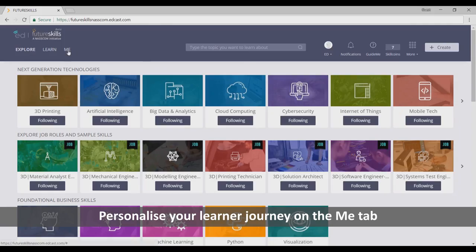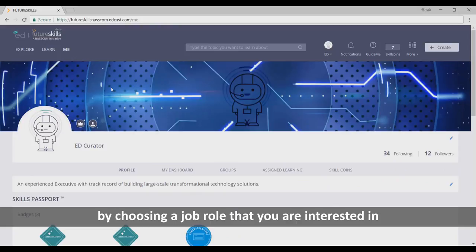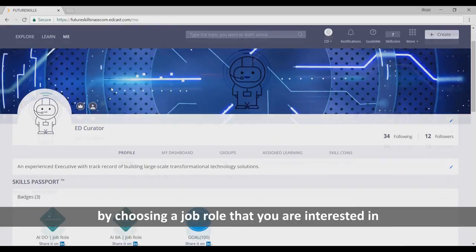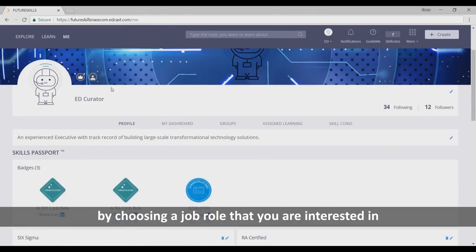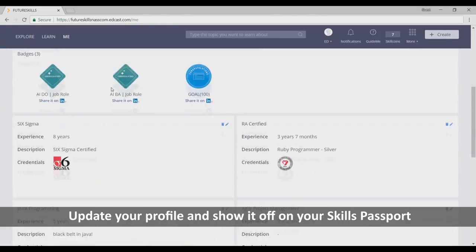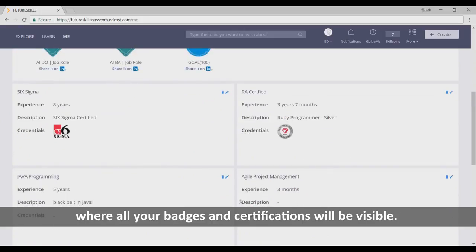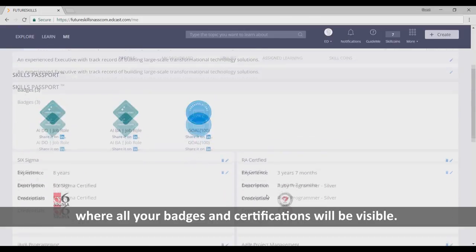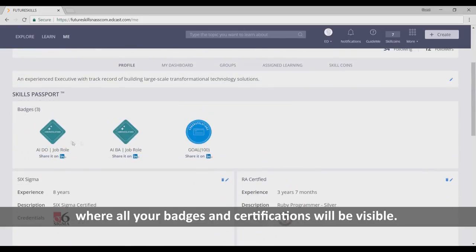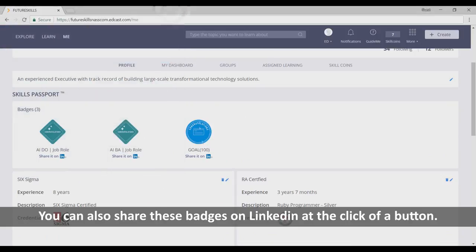Personalize your learner journey on the Me tab by choosing a job role that you are interested in or a technology you want to know more about. Update your profile and show it off on your skills passport, where all your badges and certifications will be visible. You can also share these badges on LinkedIn at the click of a button.